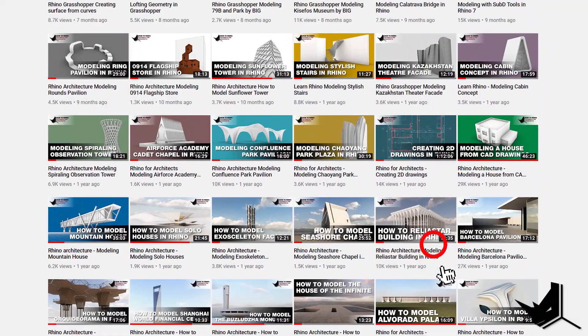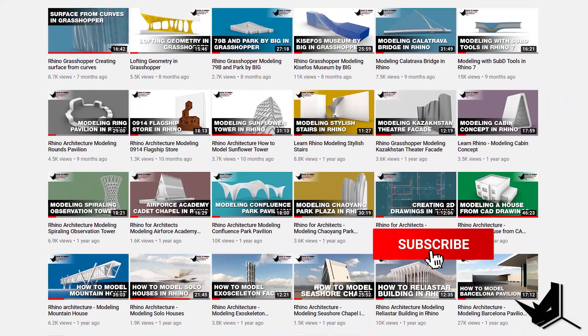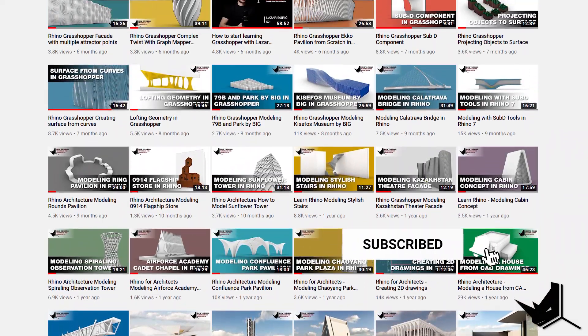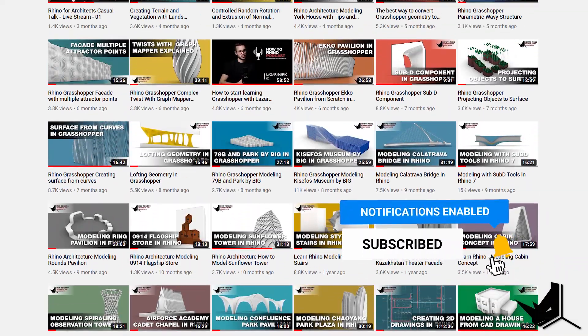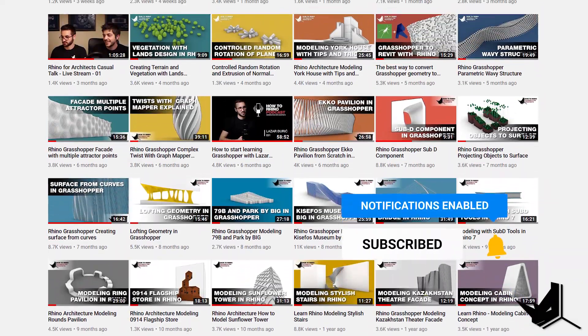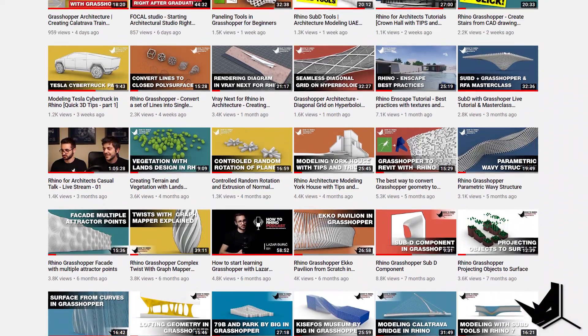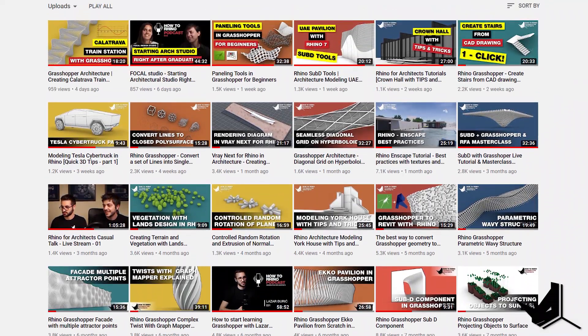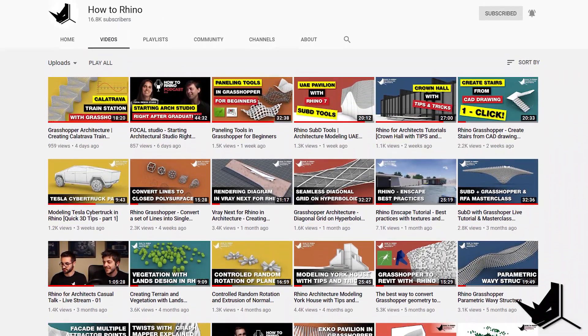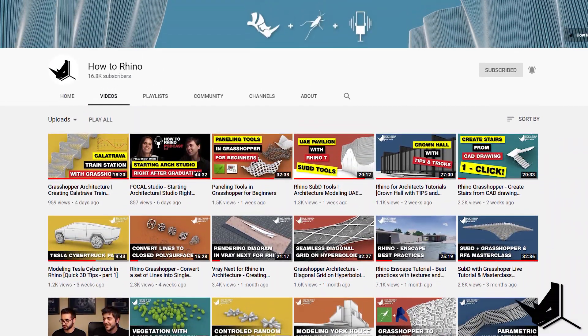Dusan here. Before we start, if this is your first time here, I'd like to invite you to subscribe to our channel as we upload new tutorials each week on Rhino and Grasshopper and how to use these tools specifically for architecture.